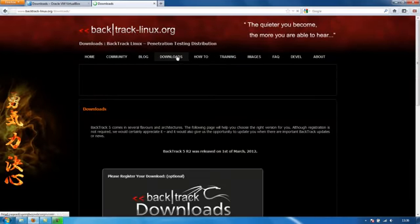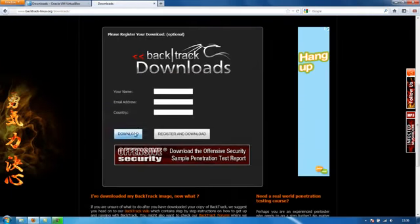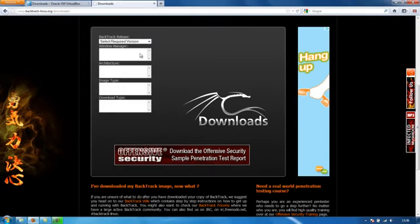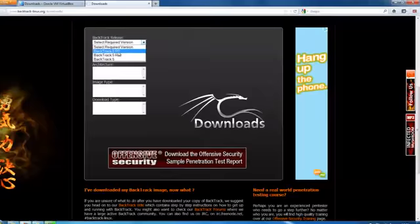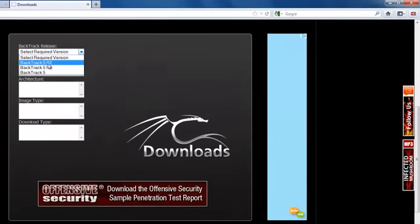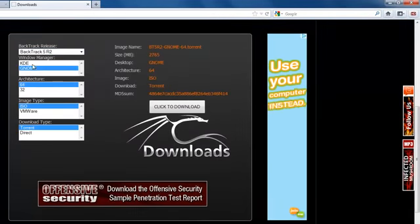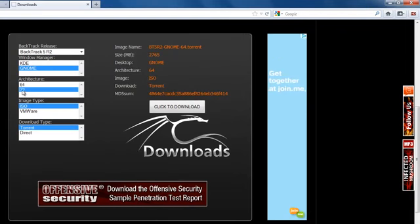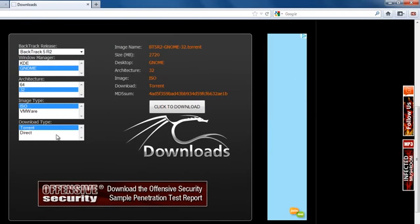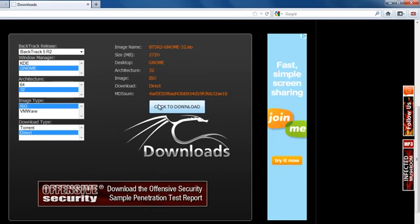Then we're going to go to downloads and click download, and click select required version. We're going to click Backtrack 5R2. We're going to select GNOME because it's the most easiest to understand. Click 32-bit, that's just for convenience, and I know that everyone out there is going to be able to run 32-bit. So that's what we're going to do. We're going to go with that and we're going to go for a direct download. Then you just click download and it'll start the download of the ISO.